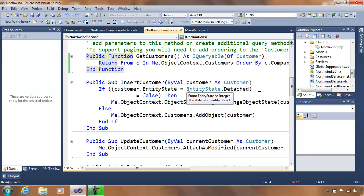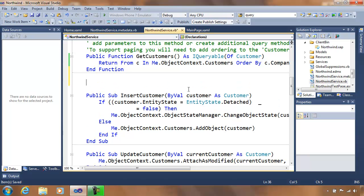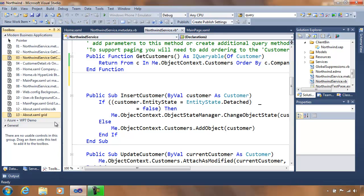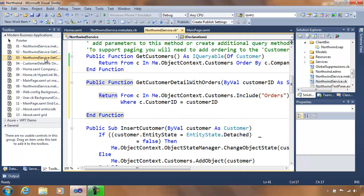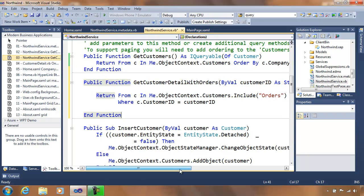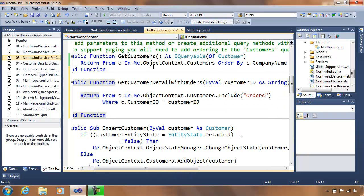I have my get customers query. What I want to do is extend get customers in order to pull in details that will include our order information. I've now added a get customer details with orders query. If you take a look at get customers and compare it to get customer details with orders, it's very similar, with the key difference being the include orders added to the end. You can see how the change made in the metadata file and in the northwindservice works together.